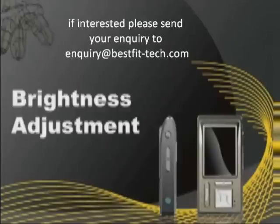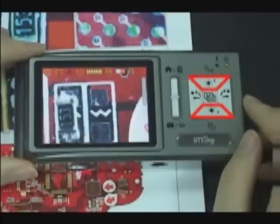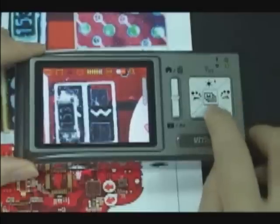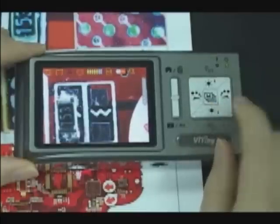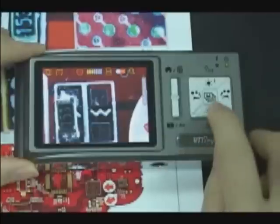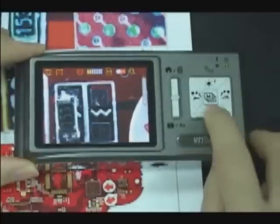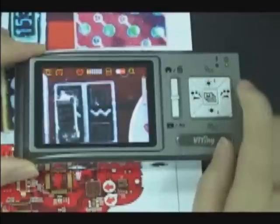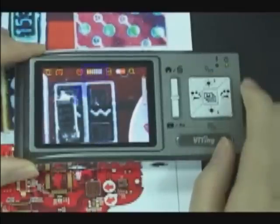Brightness adjustment. Press the up and down buttons to adjust brightness. On the top of the screen, you can see the brightness icon.